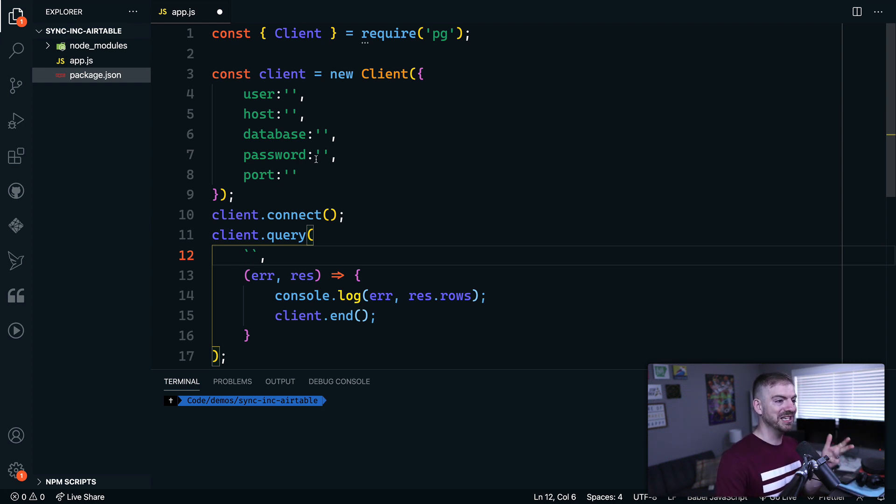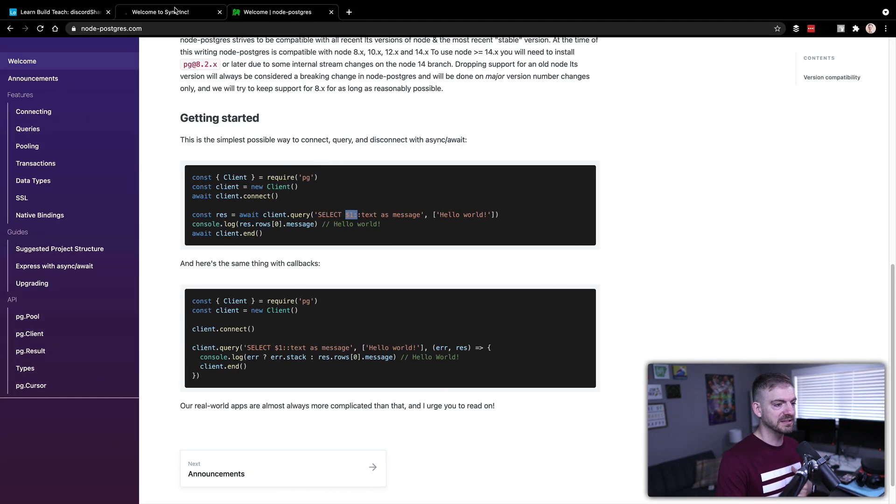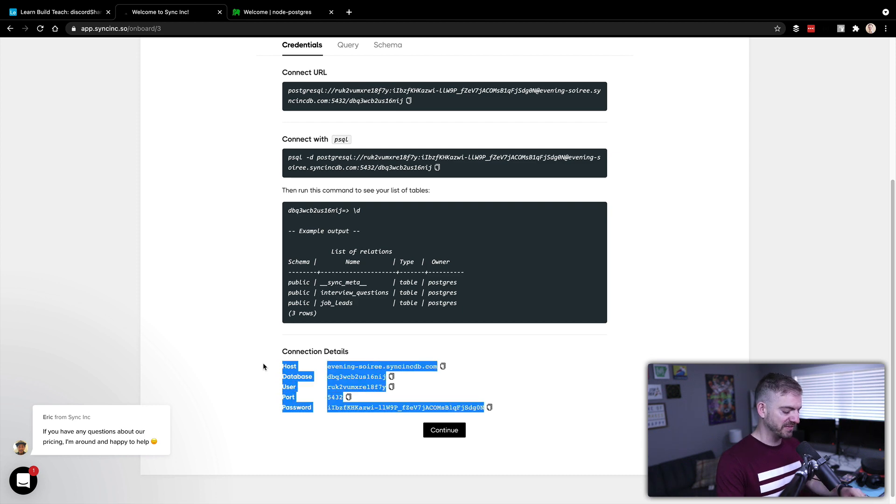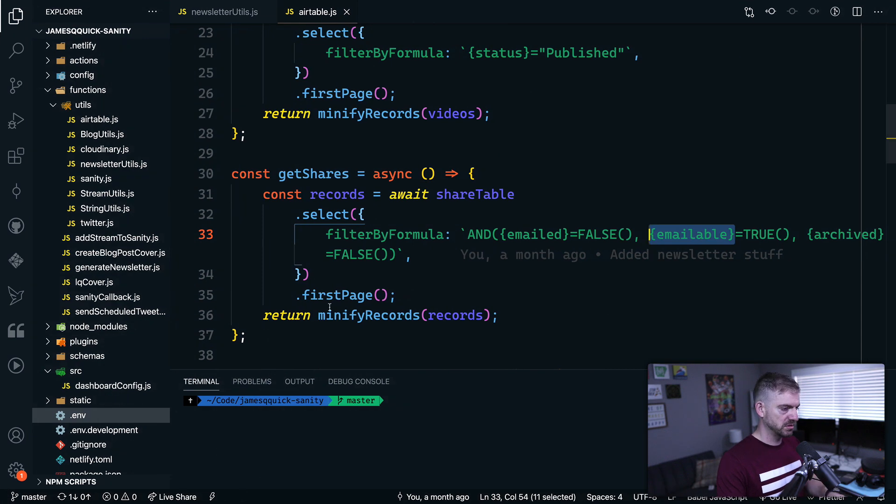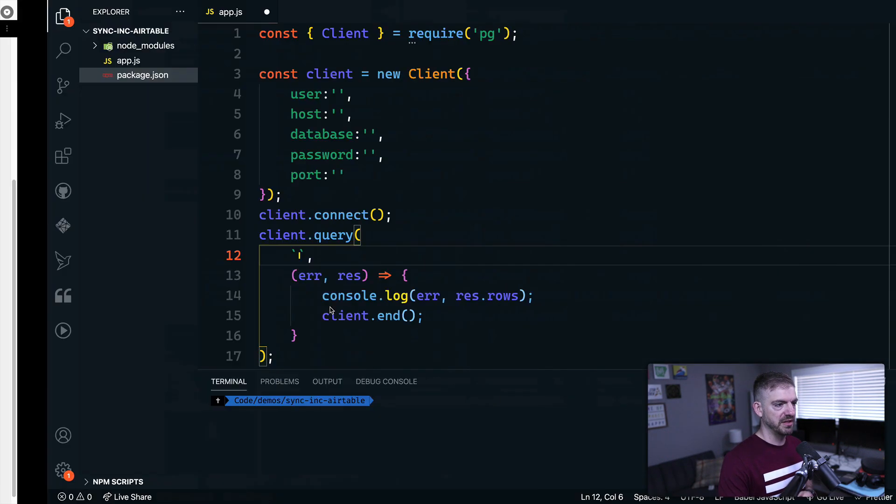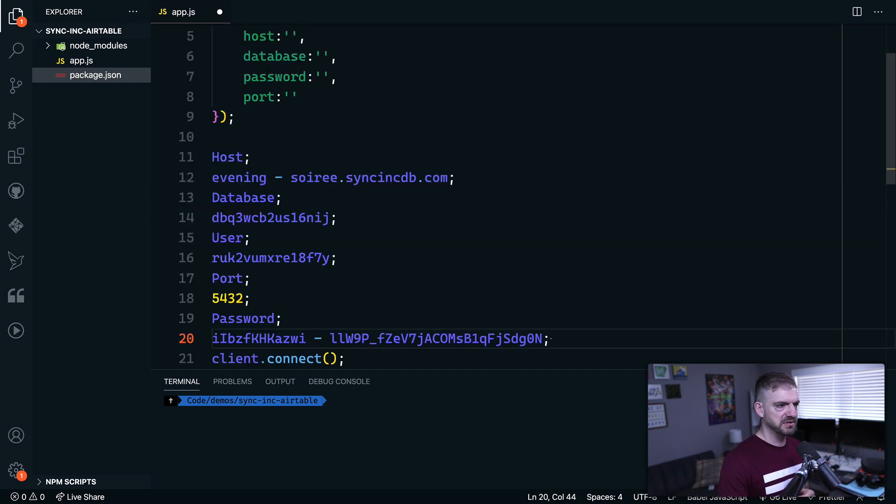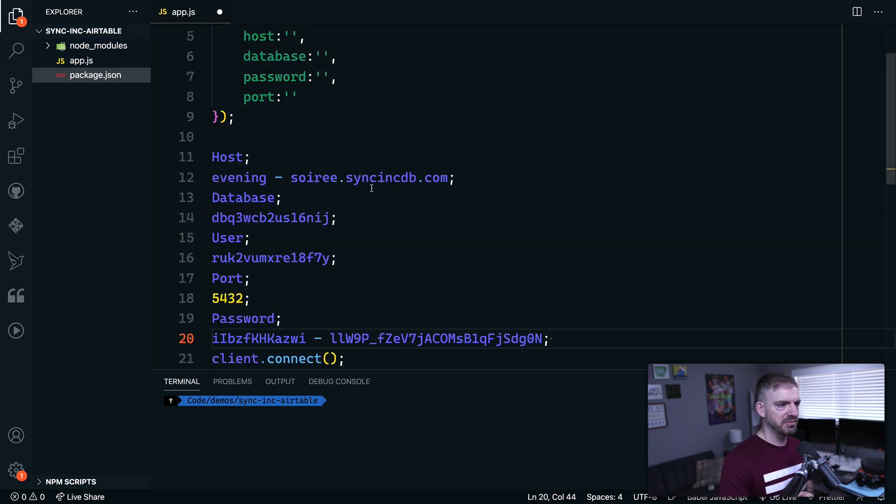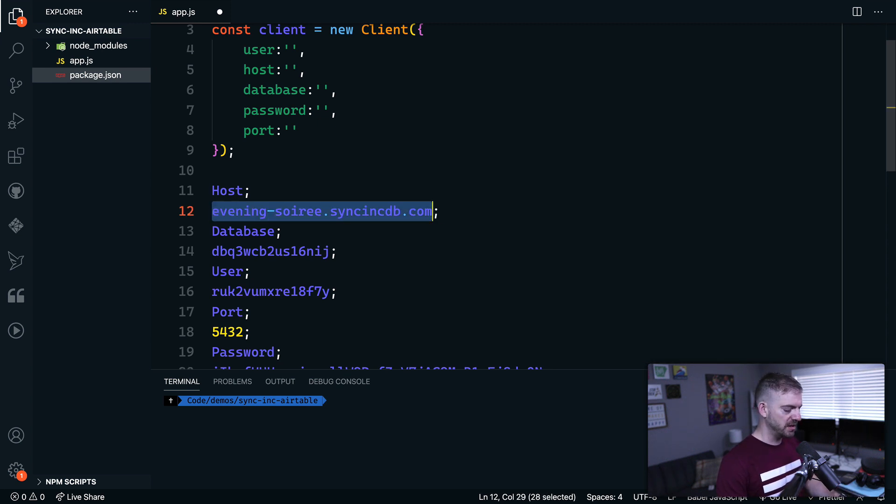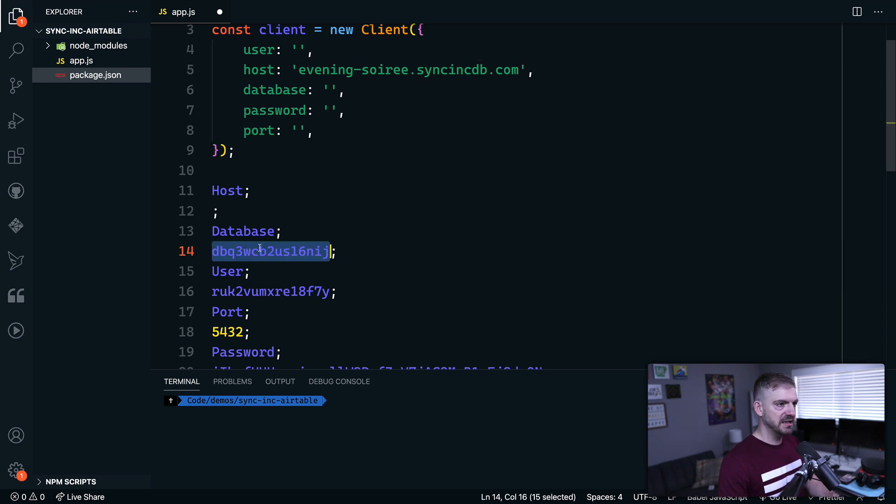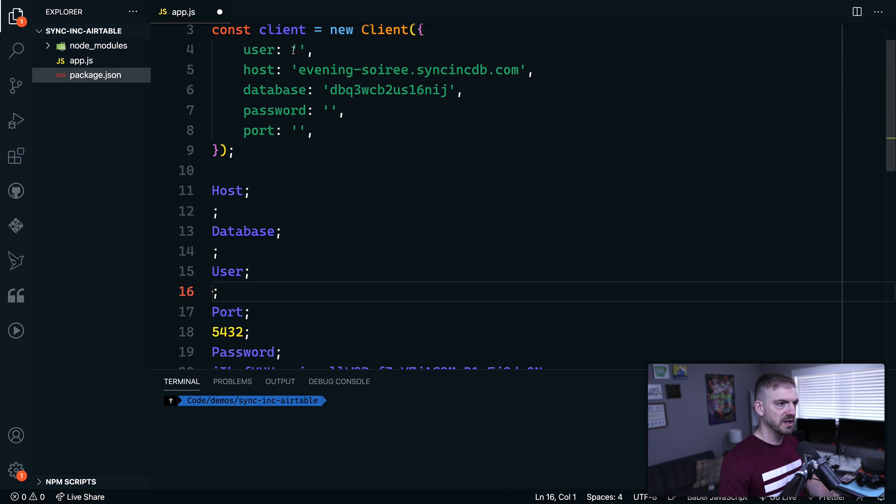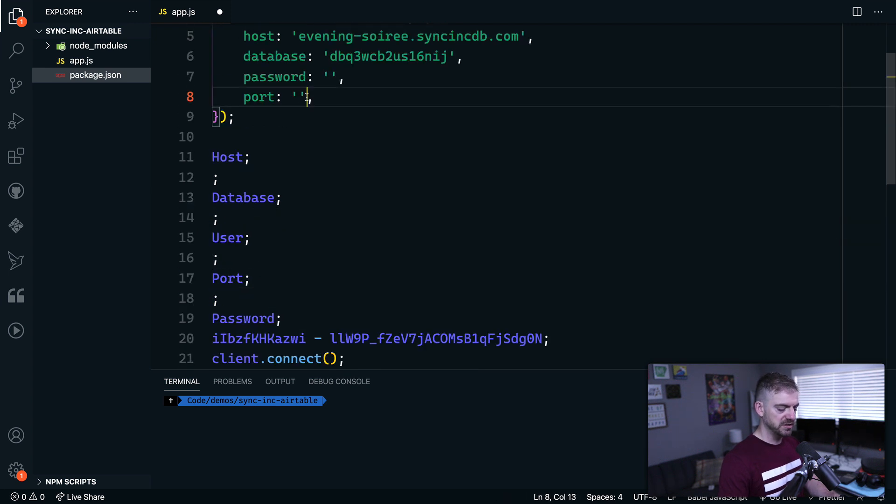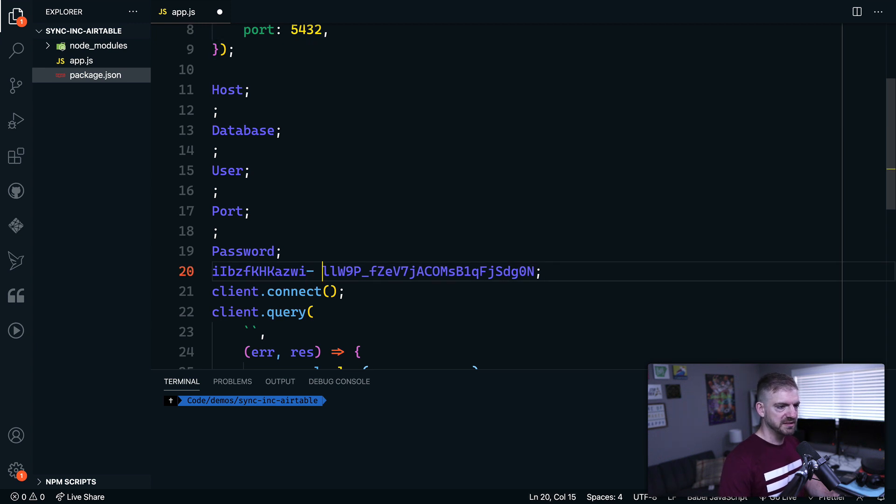So to configure the client for PG, you'll need the user, the host, the database, the password and the port. And thankfully, Sync Inc gives you all of those things. So if we go back to Sync Inc and look down here, we can see that we've got all this information. I'm going to copy all of this and paste it in here so I don't have to go back and forth. Let's grab the host here. The database is this thing. The user is this one. All this stuff is created for us. The port is 5432, that's a number. And I don't know why it added these spaces when I pasted it, but that's okay, we can get rid of them.